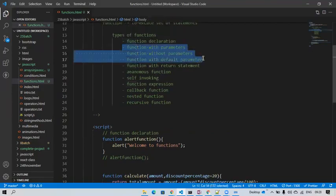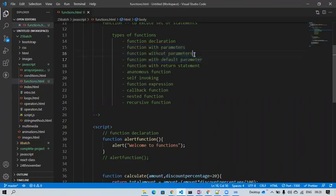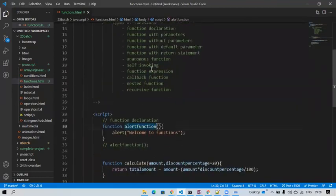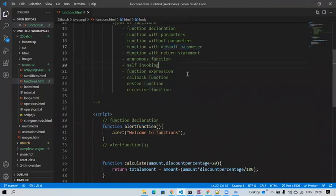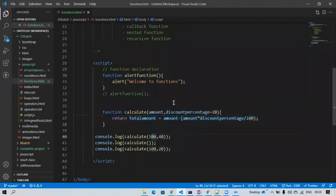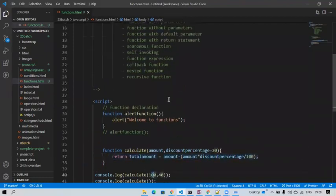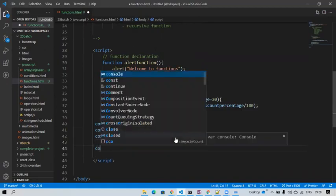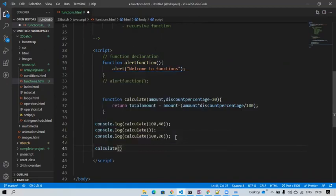Function with default parameter is done, and function with return statement is also done. Remember: when you have a return statement, you need to capture it, or else you cannot see the output.